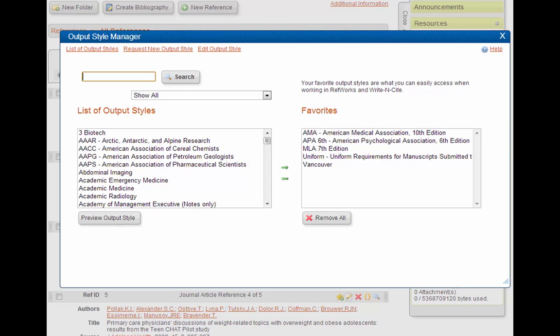Now, you won't need to do this step every time you want to make a bibliography, just whenever you are going to be using a new citation style, which probably won't come up that often for most of you.